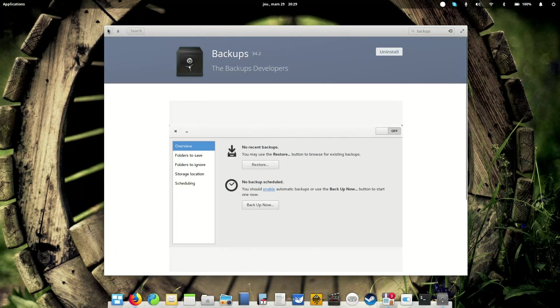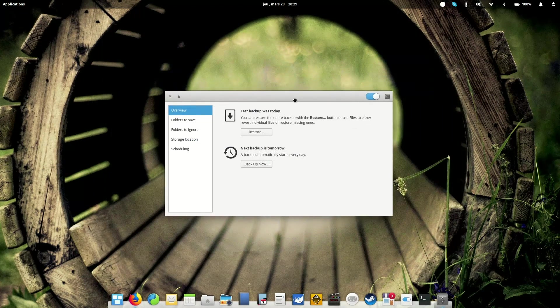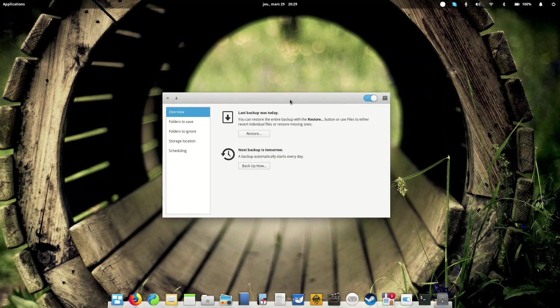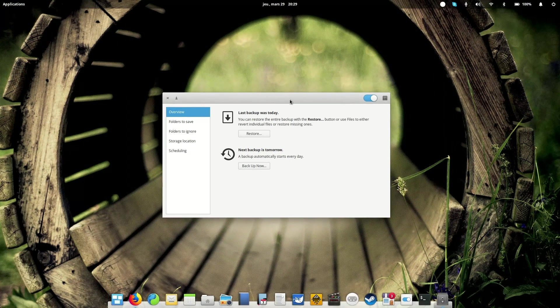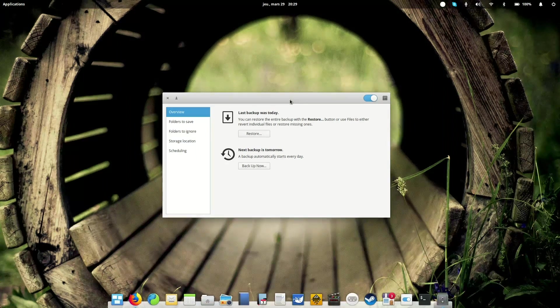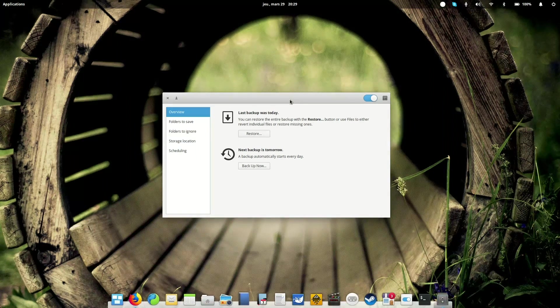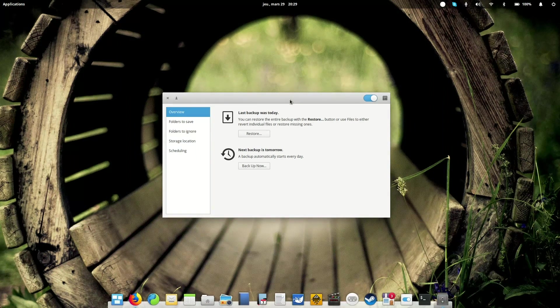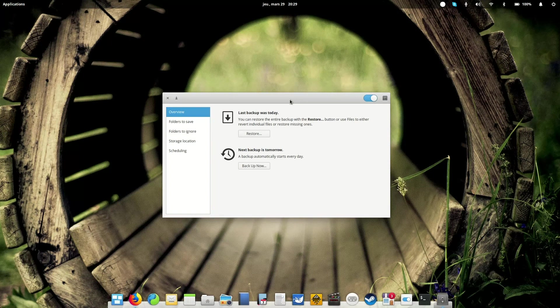Backups is a nice backup tool which is based on the duplicity backup system, which is a command-line tool based itself on rsync, which is basically just a command-line tool to copy files. So what DejaDup does really well is backing up incrementally.